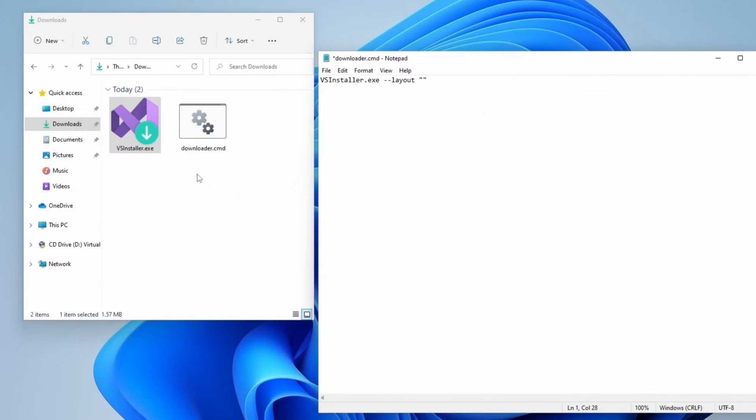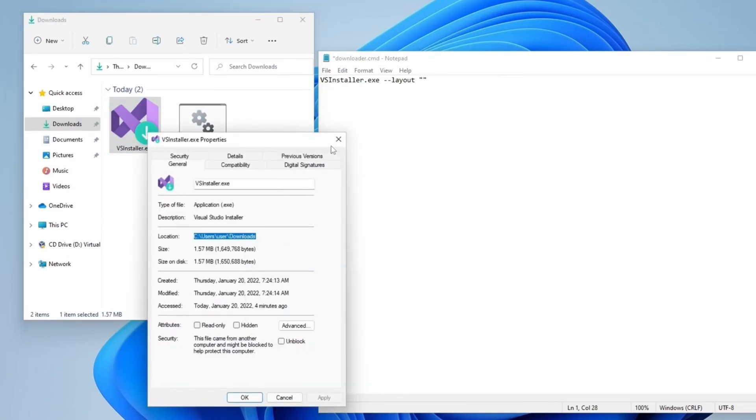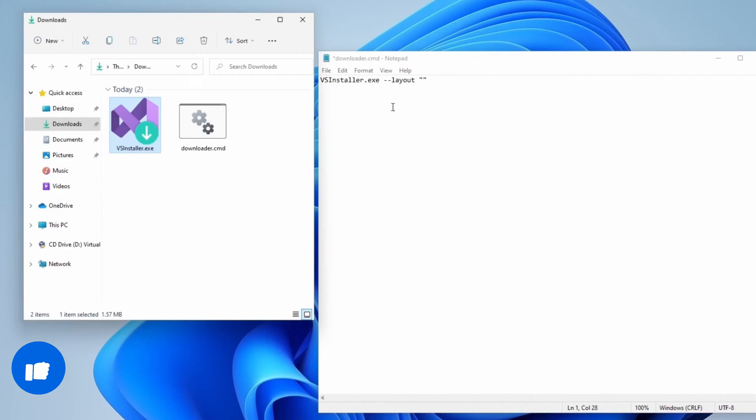Right-click on VSInstaller.exe, choose Properties, and copy the Location path. Now close the form and paste it between the quotes.